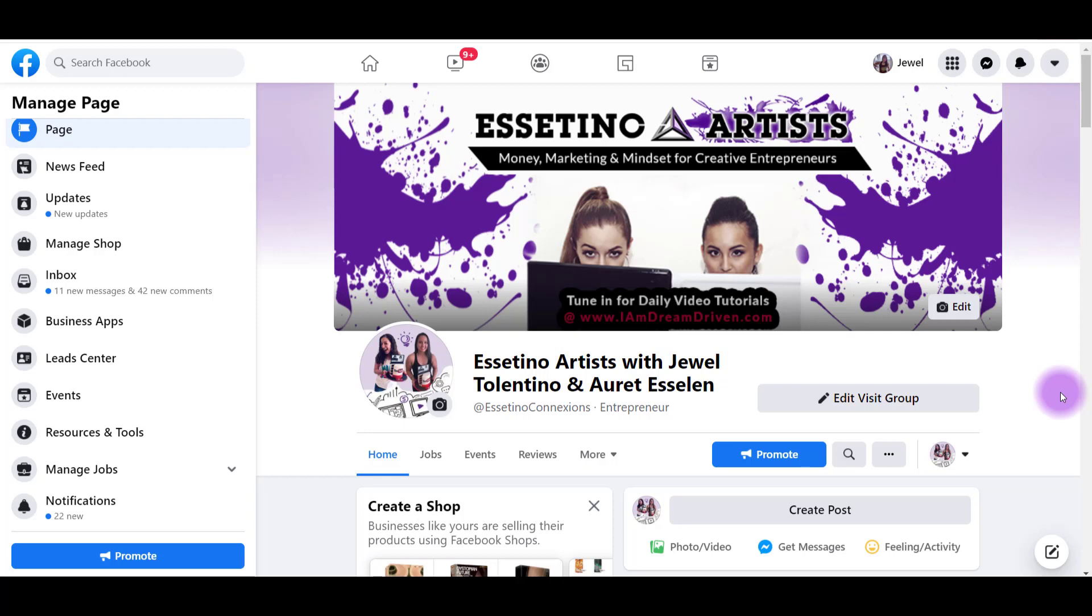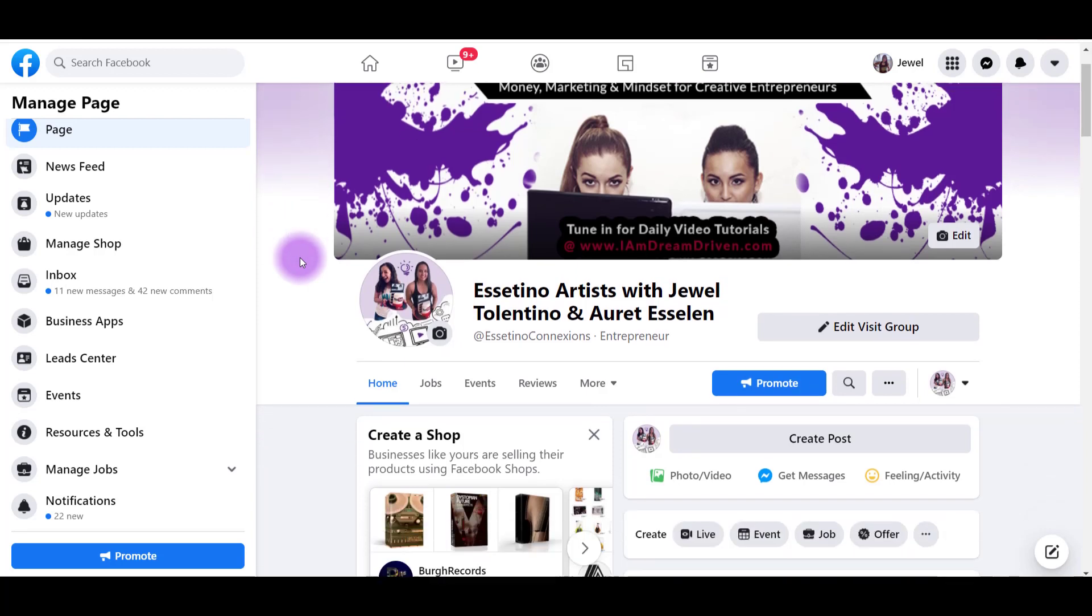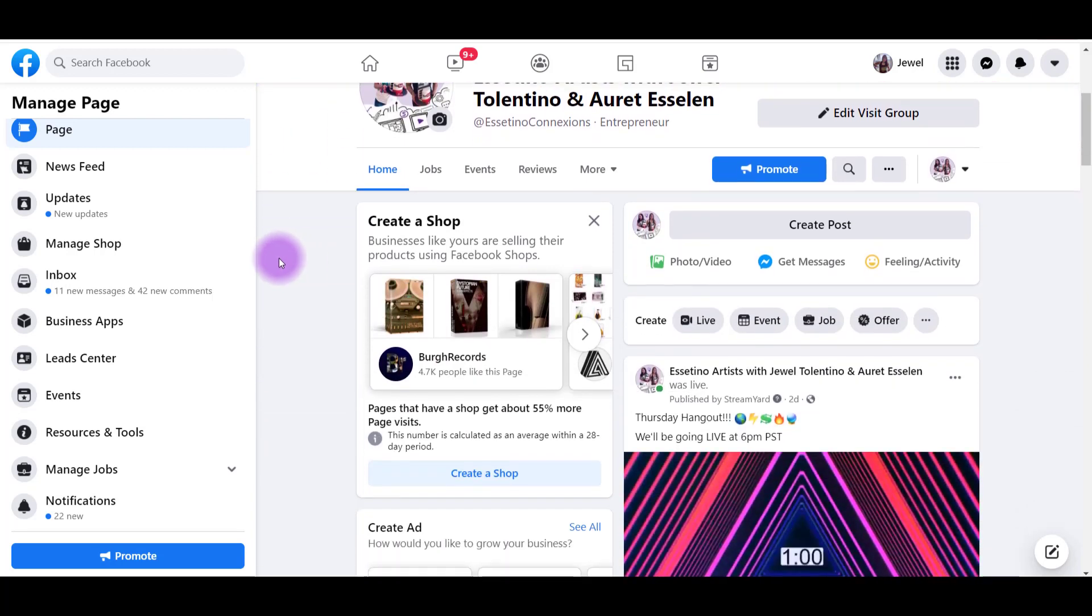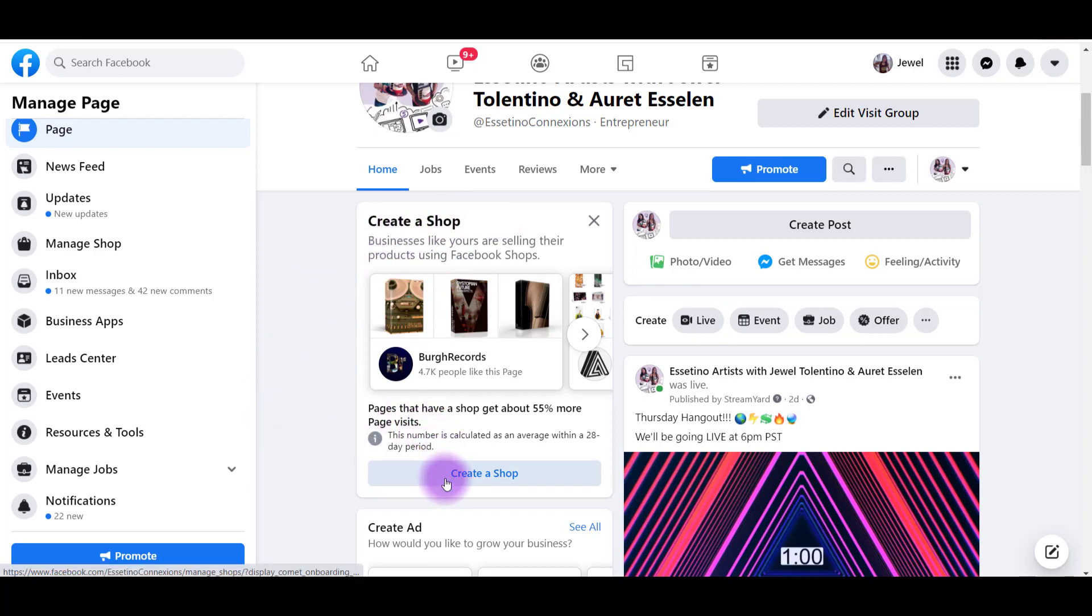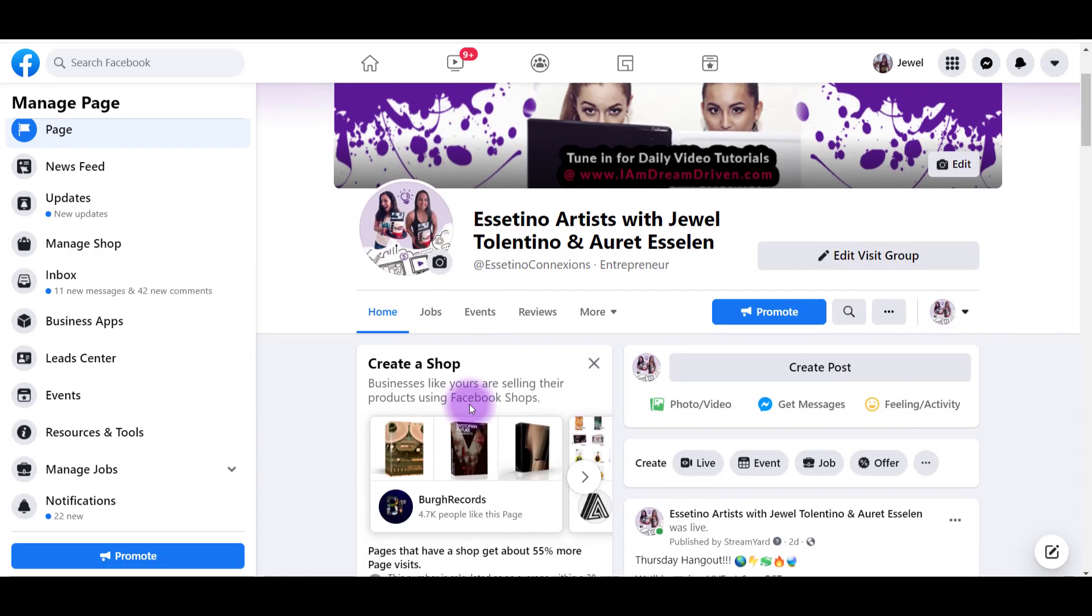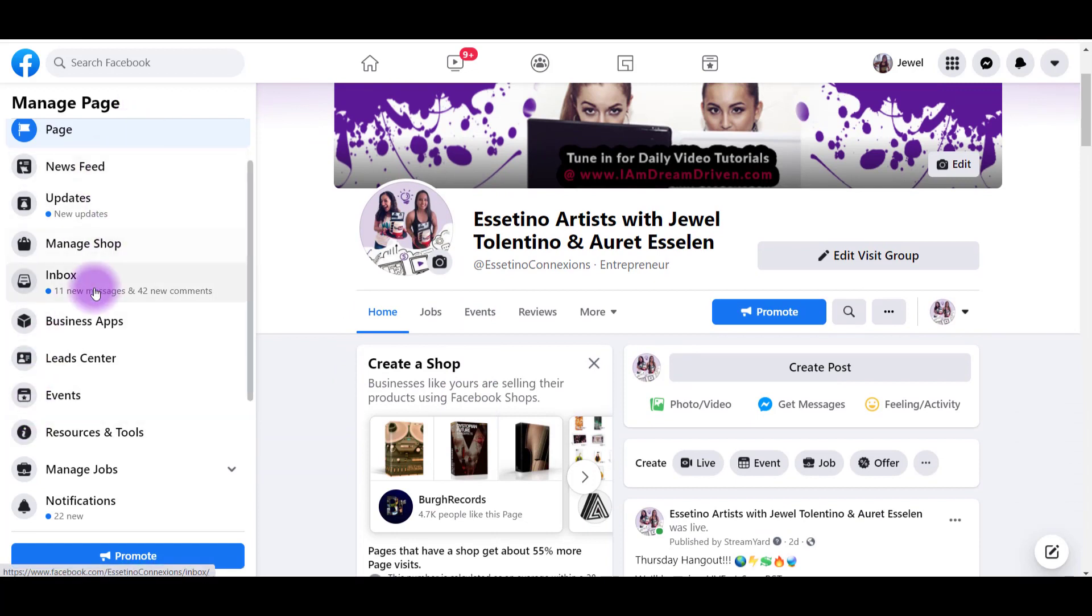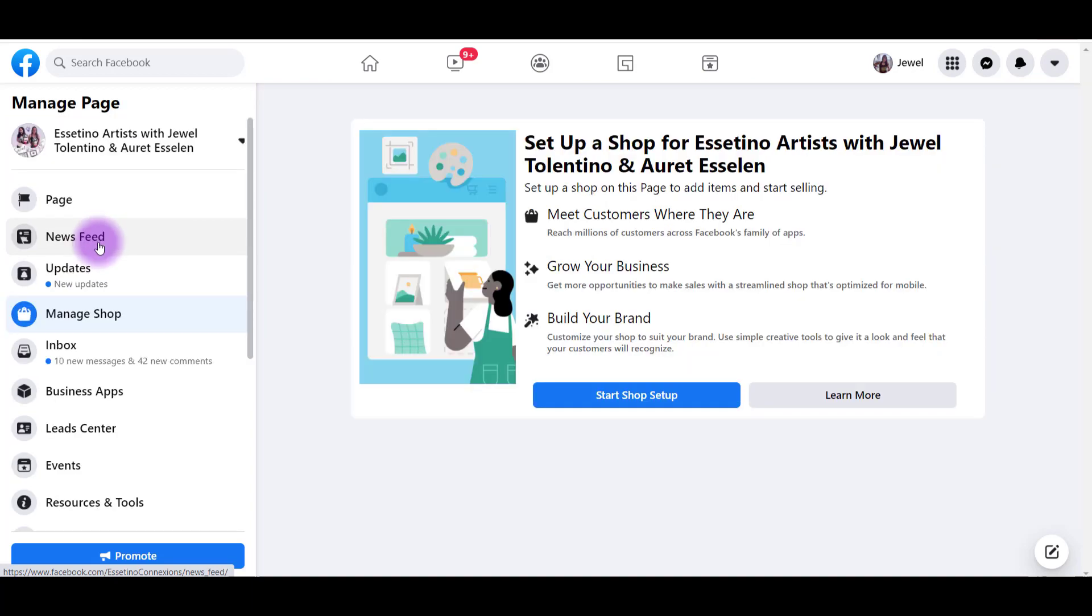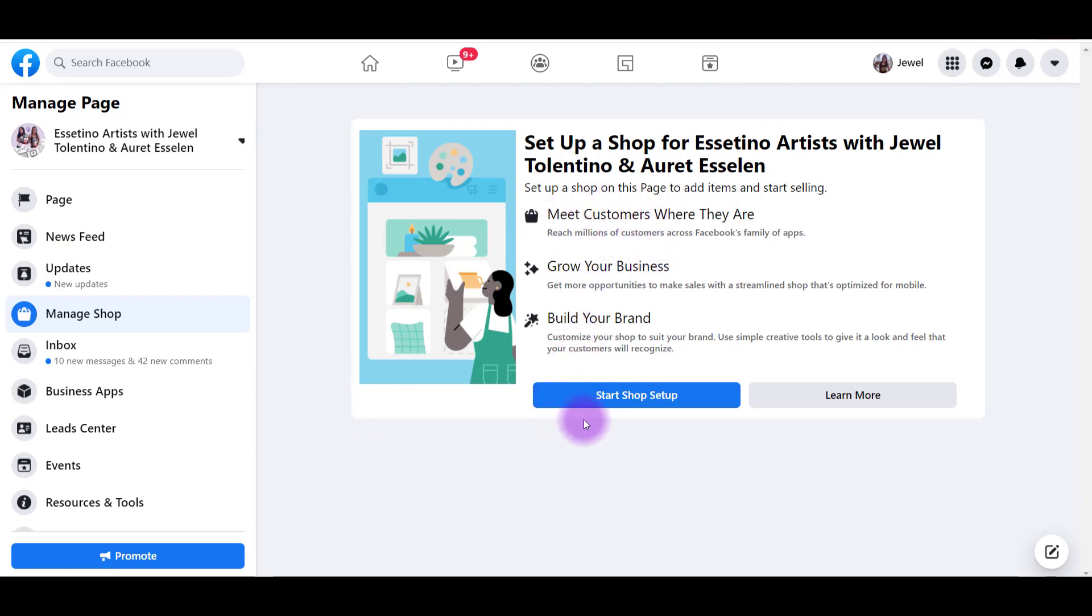I'm here on Facebook, on our Facebook fan page. You see here it says Manage Page. Now, we're going to be adding a shop to this Facebook fan page. And there's two ways to get to it. So you might already see something like this that says Create a Shop. And then you can click on Create a Shop. If you don't have this on your homepage of your fan page, head over to this side where it says Manage Shop. So let's click Start Shop Setup.